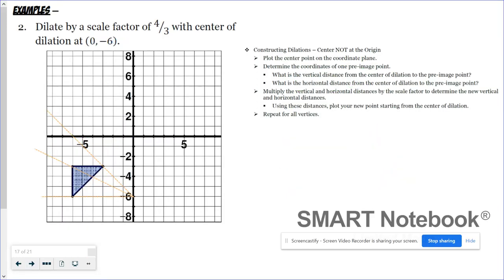We plot our center of dilation, and if you want to draw in those guidelines to help you see, by all means do that. I'm dilating this time by a scale factor of four-thirds. I need to pick one of my vertices and look at the vertical and horizontal distances. This one has a vertical distance of three and a horizontal distance of three from my center of dilation. Multiplying each by four-thirds: three times four-thirds is four. So from the center of dilation, I go up four and left four, giving me this point right here.